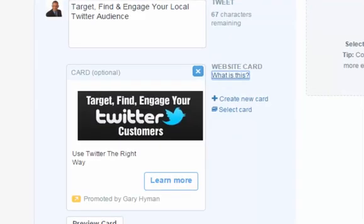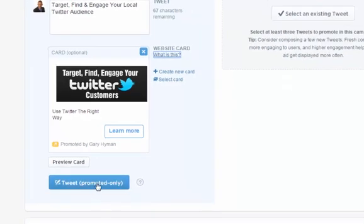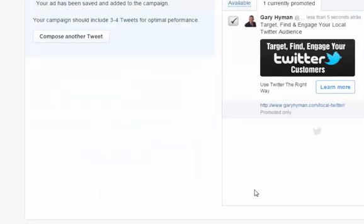The tweet text: 'Target, find and engage your local Twitter audience.' Then we'll select that tweet as 'Promotion Only.' The card is going to look something like: 'Target, find and engage your local Twitter audience' with the creative image, 'Use Twitter the right way,' and a 'Learn More' button. We can have multiple tweets and multiple cards for one campaign, but we're only going to have one for now.